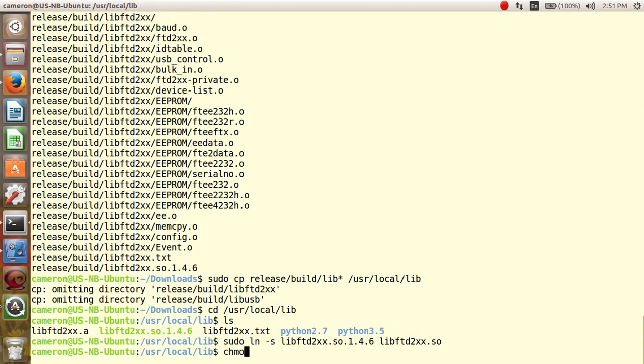And we also need to change the mode. Change the permissions so everyone will be able to access the driver file. So, sudo chmod 0755.